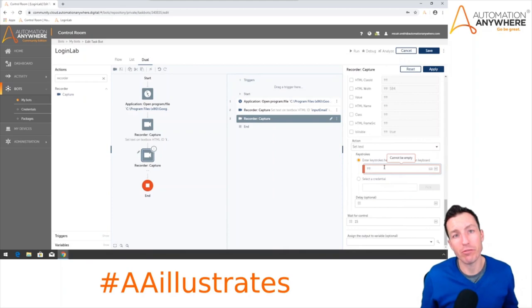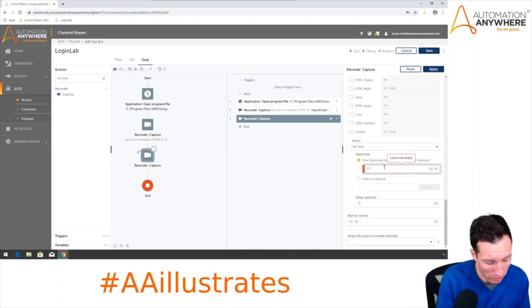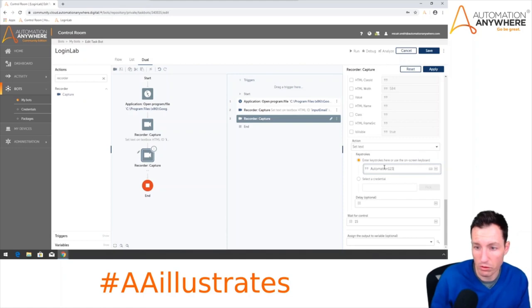Back to the Action dropdown — we'll select Set Text as our action. Normally you'd want to pull a password from the Credential Vault, but for this intro lab I'll just type it in. The password is uppercase A, Automation123. I'll hit Apply.